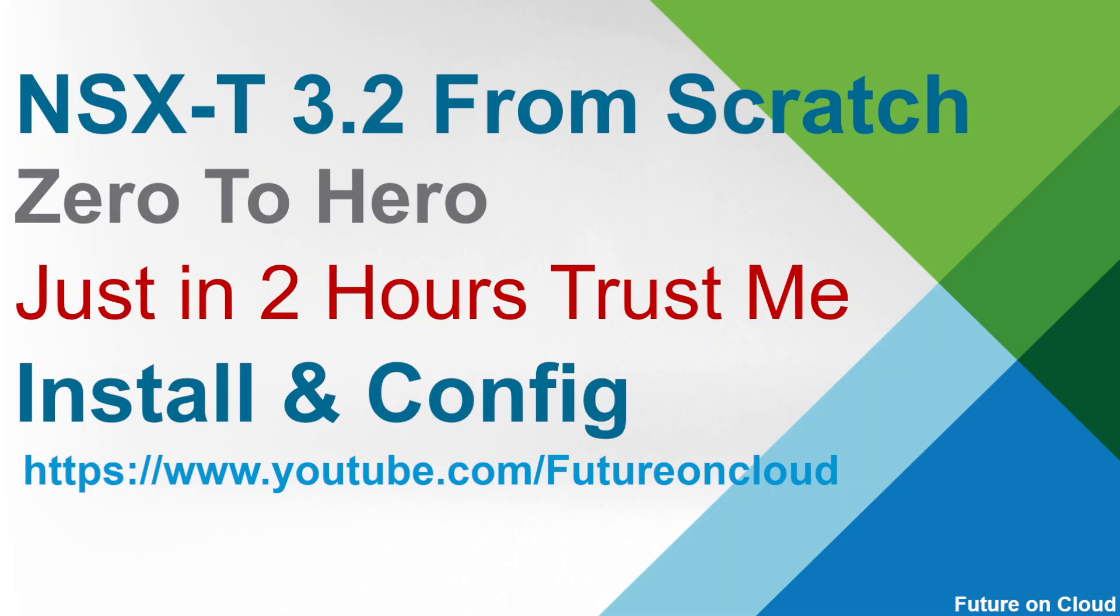This is the continuity of NSX-T from scratch video series part 3. In today's video I am going to start the deployment of vCenter. Then we will move forward to the deployment of NSX manager. Let's jump into it.